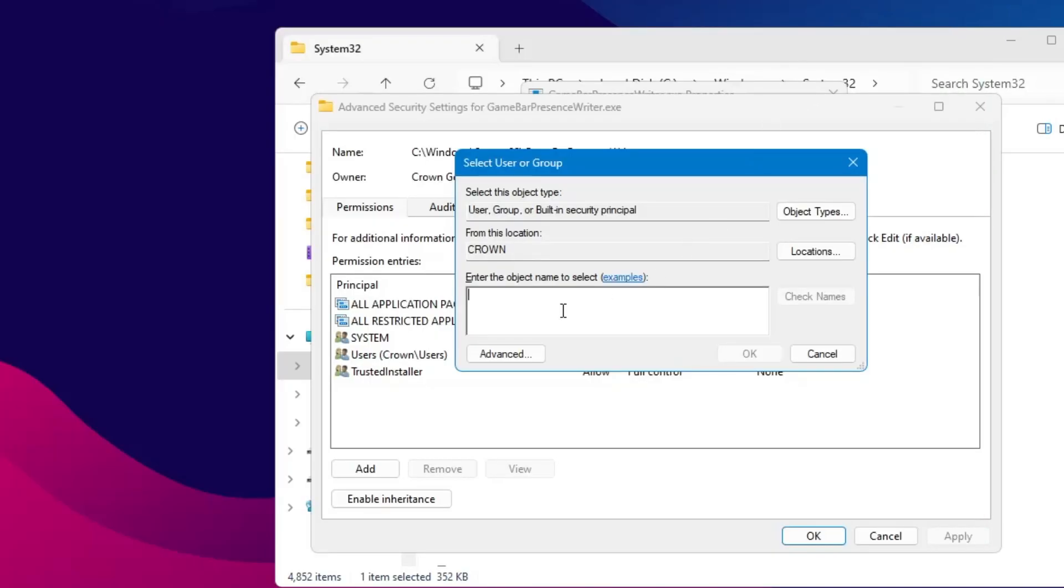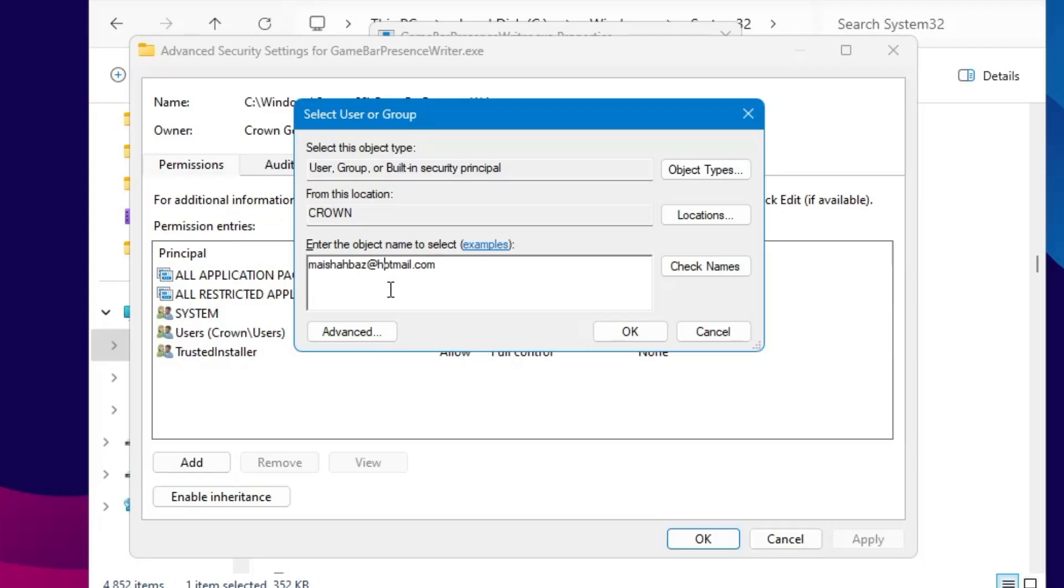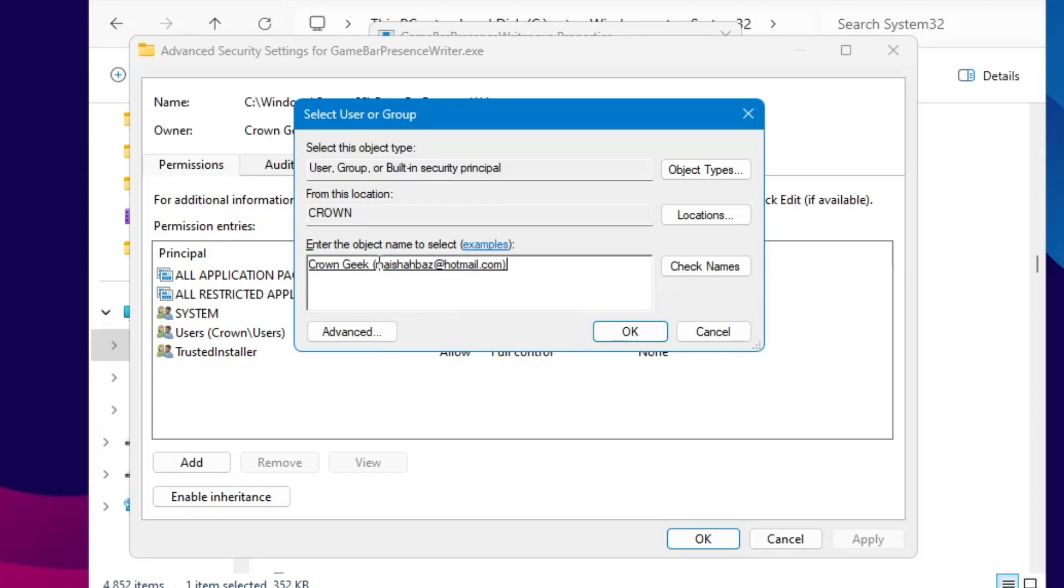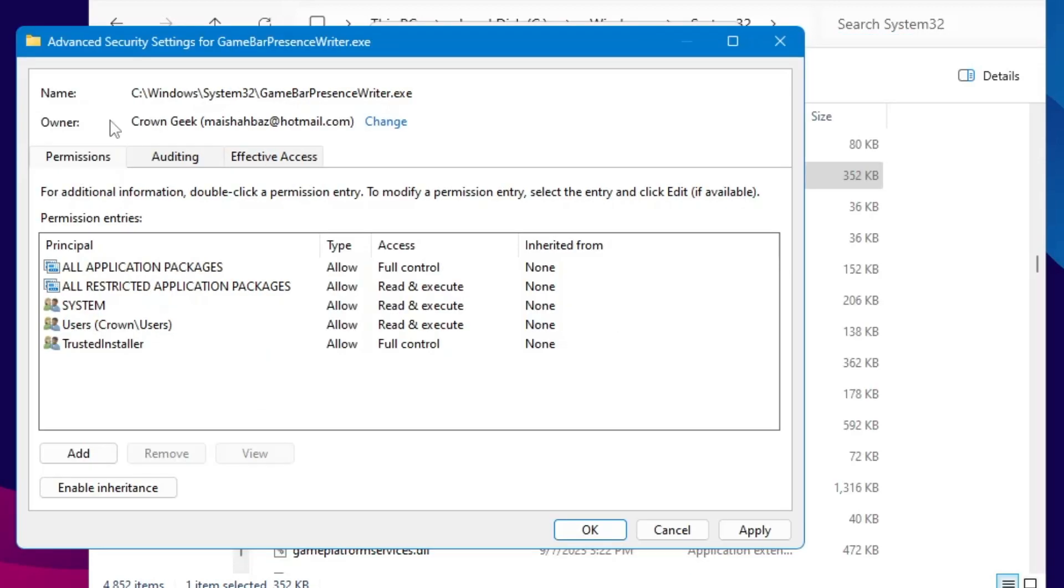Once you type the name, click on Check Names. If the name has been highlighted with the username and underline, it means you have typed the right name. Once you have selected, you have to click OK.